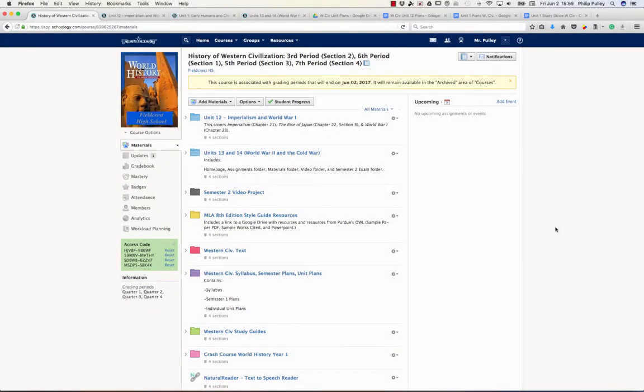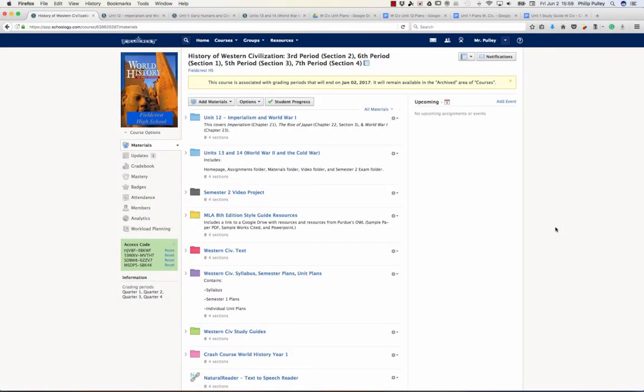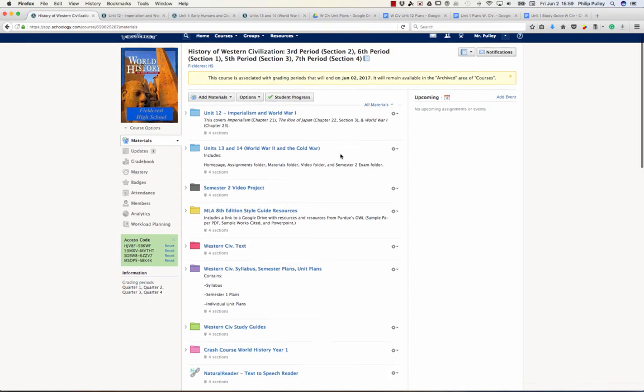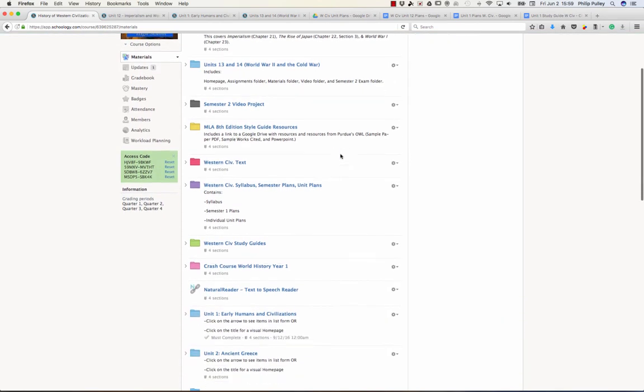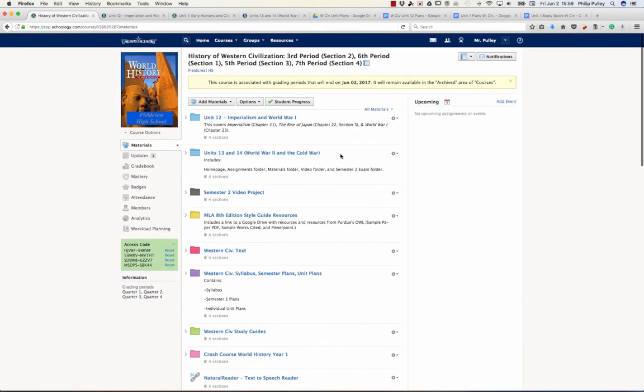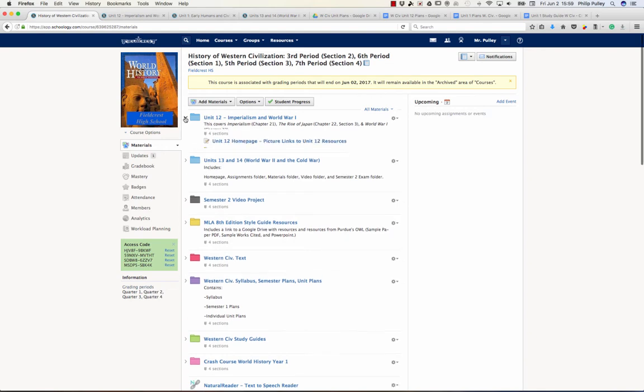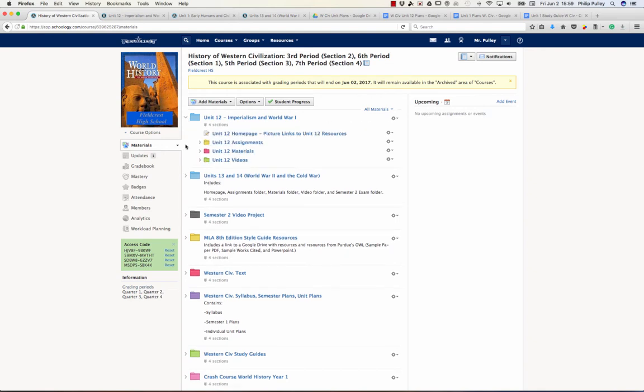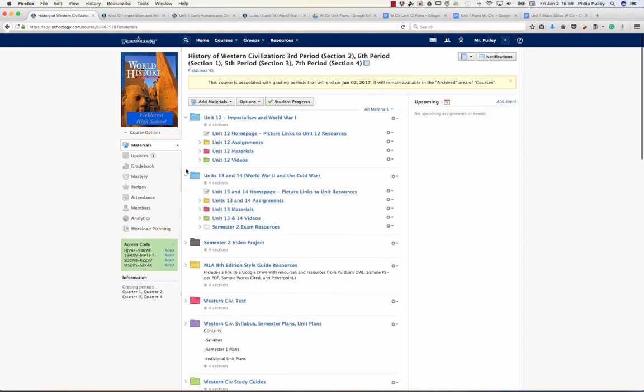So this is my Western Civilization course, History of Western Civilization. This is a course that has four sections, and they are all linked together. And as you can see, I have things set up in folders, which is the typical Schoology view of things.